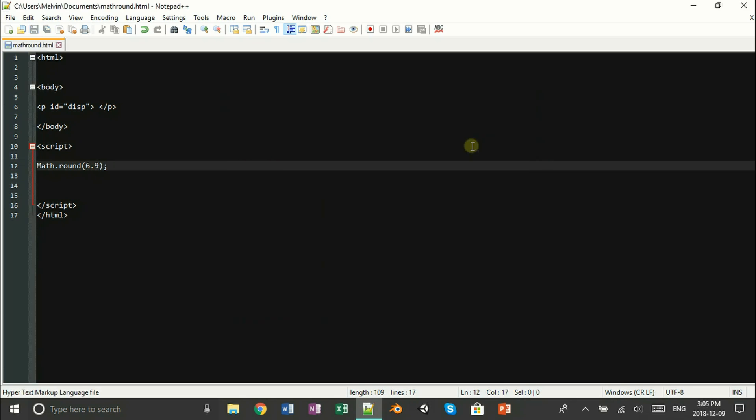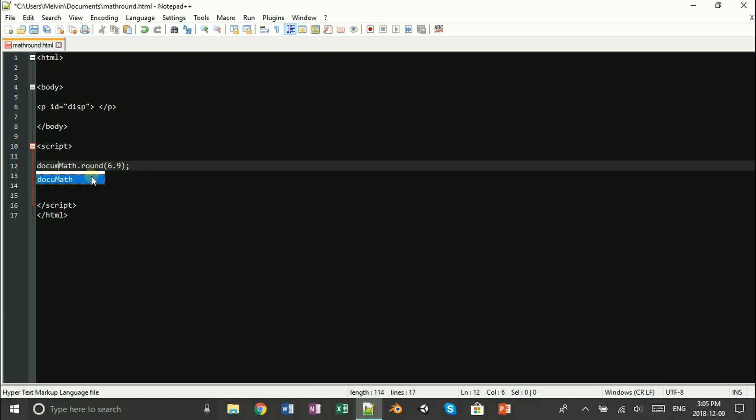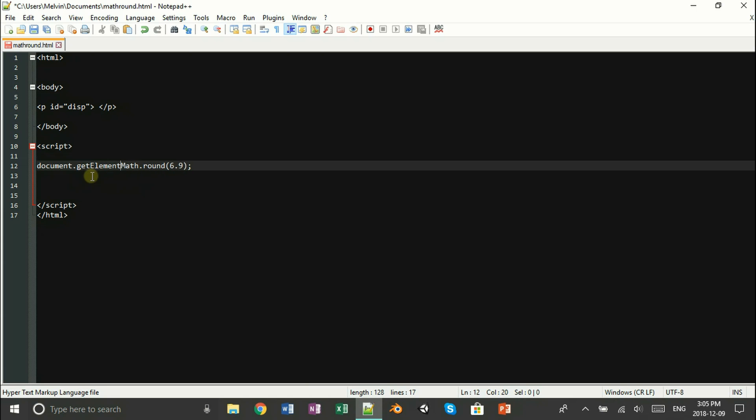And as always, save as an HTML file, and it should work. And just like in my last video, to visualize this value, all we have to do is use document.getElementById and reference our paragraph tag, and then we can display our rounded value.